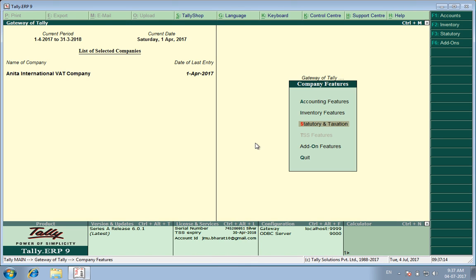So now we have deactivated this company for VAT and happy working in the GST domain.